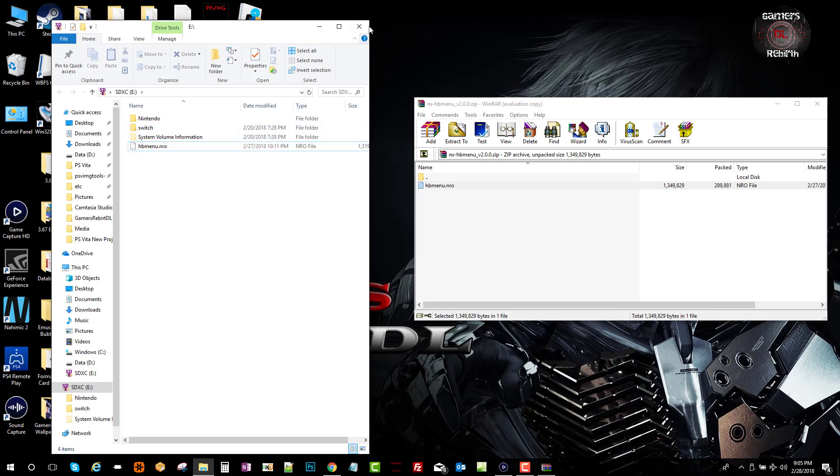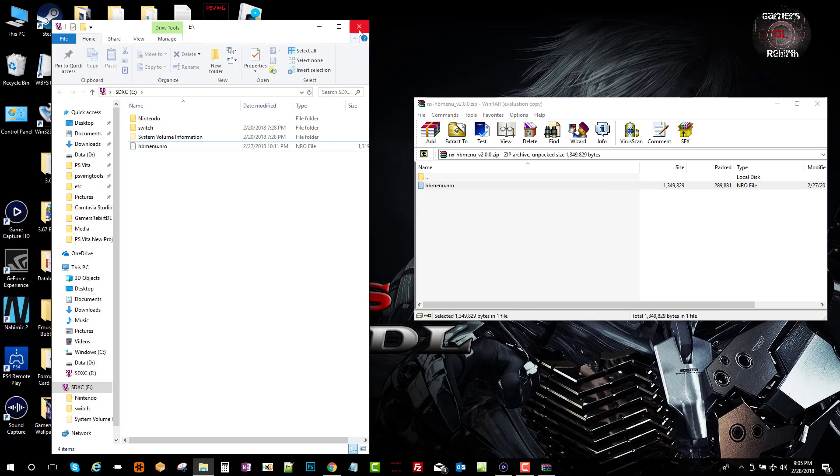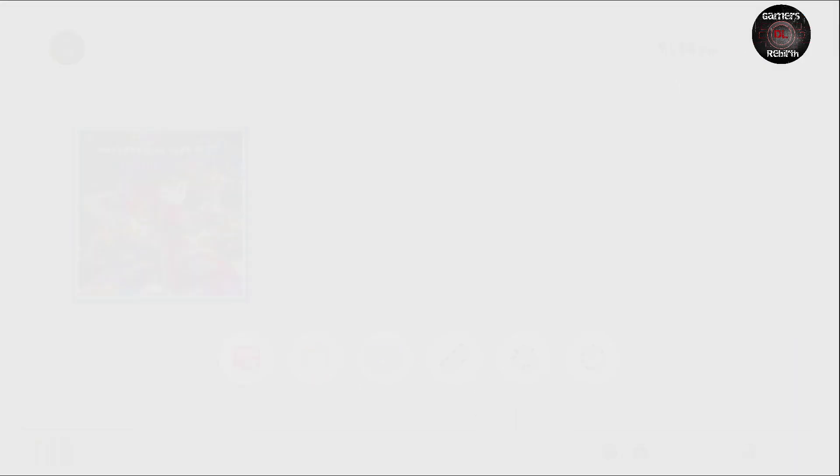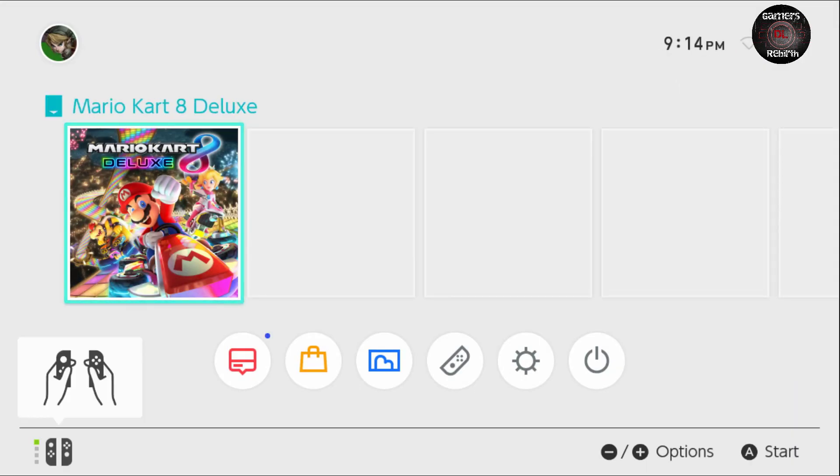Okay, so now we're going to remove the micro SD card from the PC and put it in our Nintendo Switch. I just wanted to show you that under album, I don't have anything yet because I need to run the Homebrew Launcher.